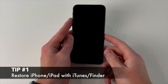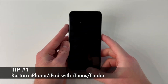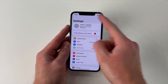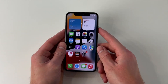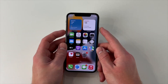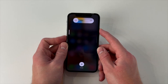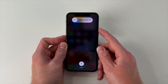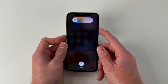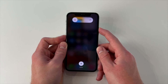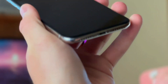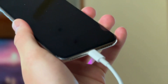For the first tip, you will need to use default combinations of buttons in order to put your iDevice into recovery mode. Simply follow this guideline: press and quickly release the volume up button, then press and quickly release the volume down button. Next, press and hold the power button until you see the recovery mode screen on your iPhone or iPad. Then connect the device to PC or Mac computer.